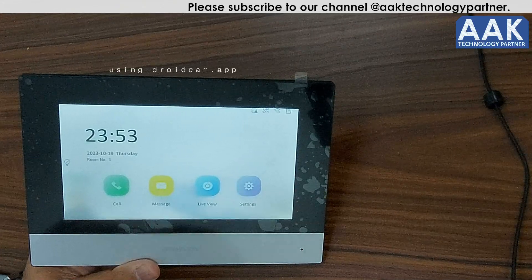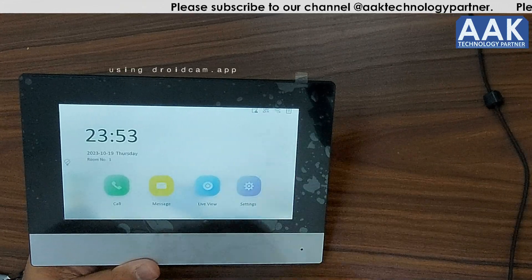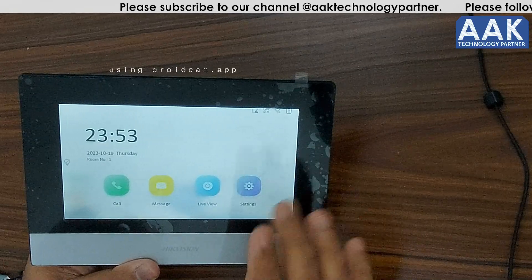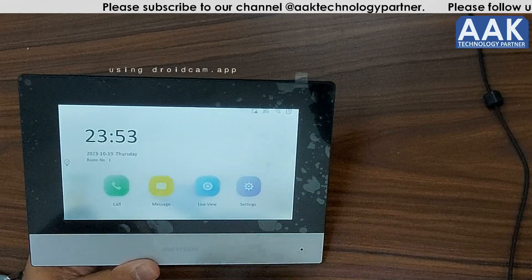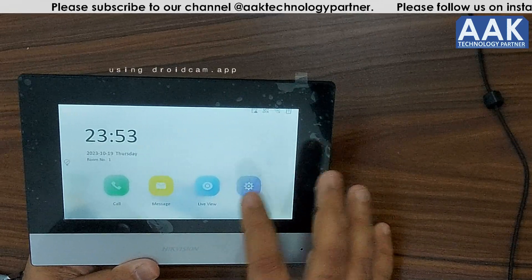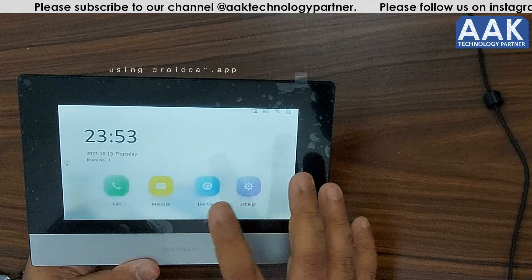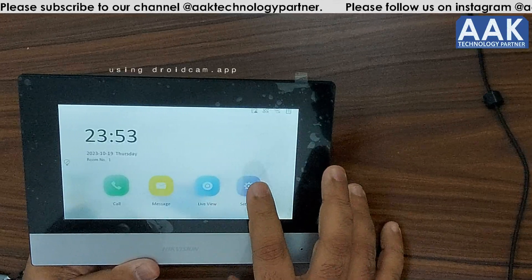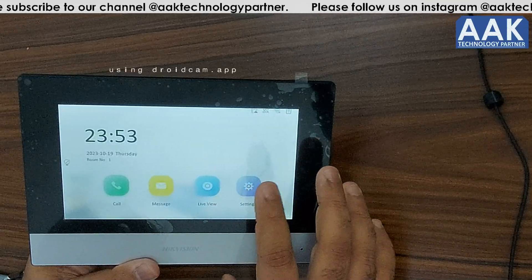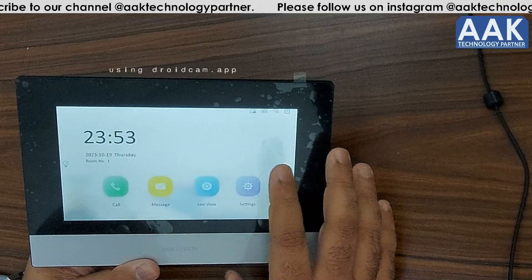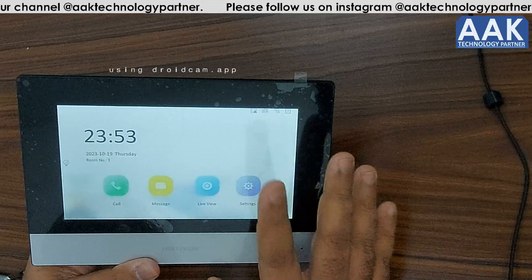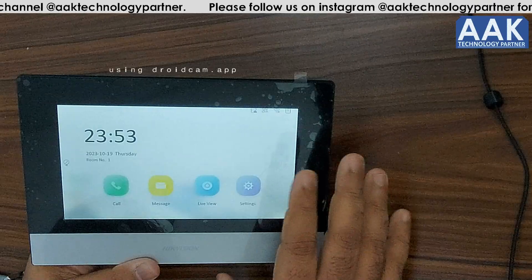Hello guys, welcome to our new video. This video will teach you how to enable snapshots and voice records on the KH6320 series, 9510 series, and other indoor stations. Most of the stations have the same settings.